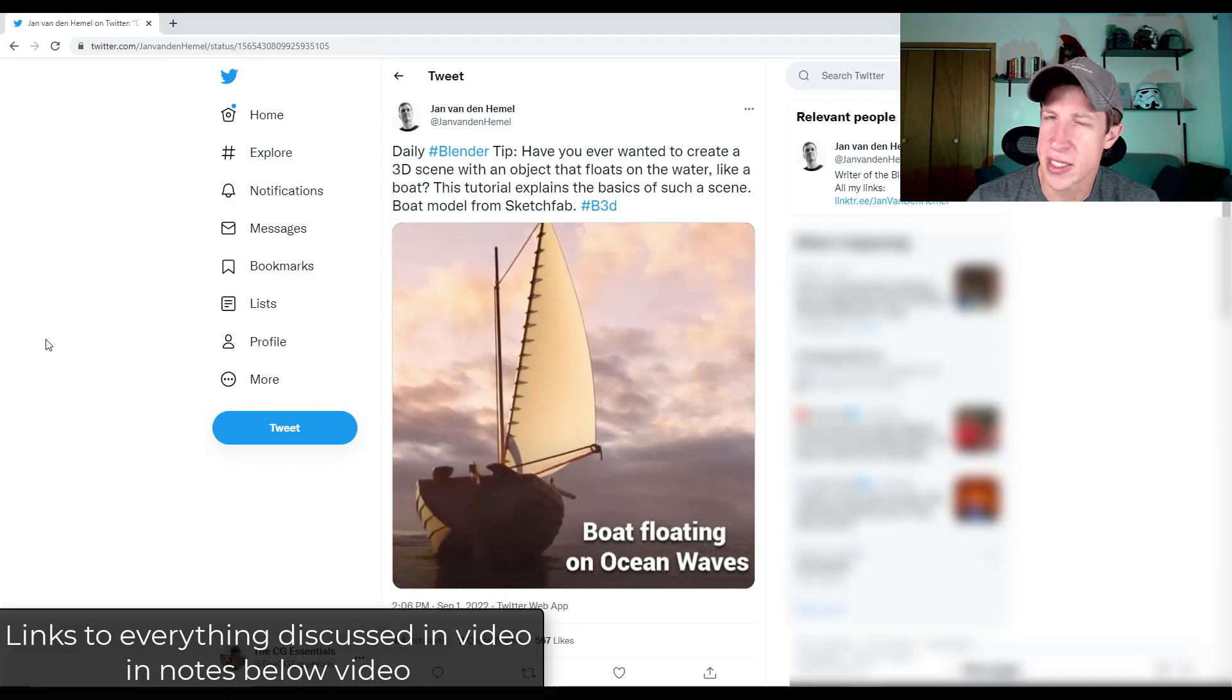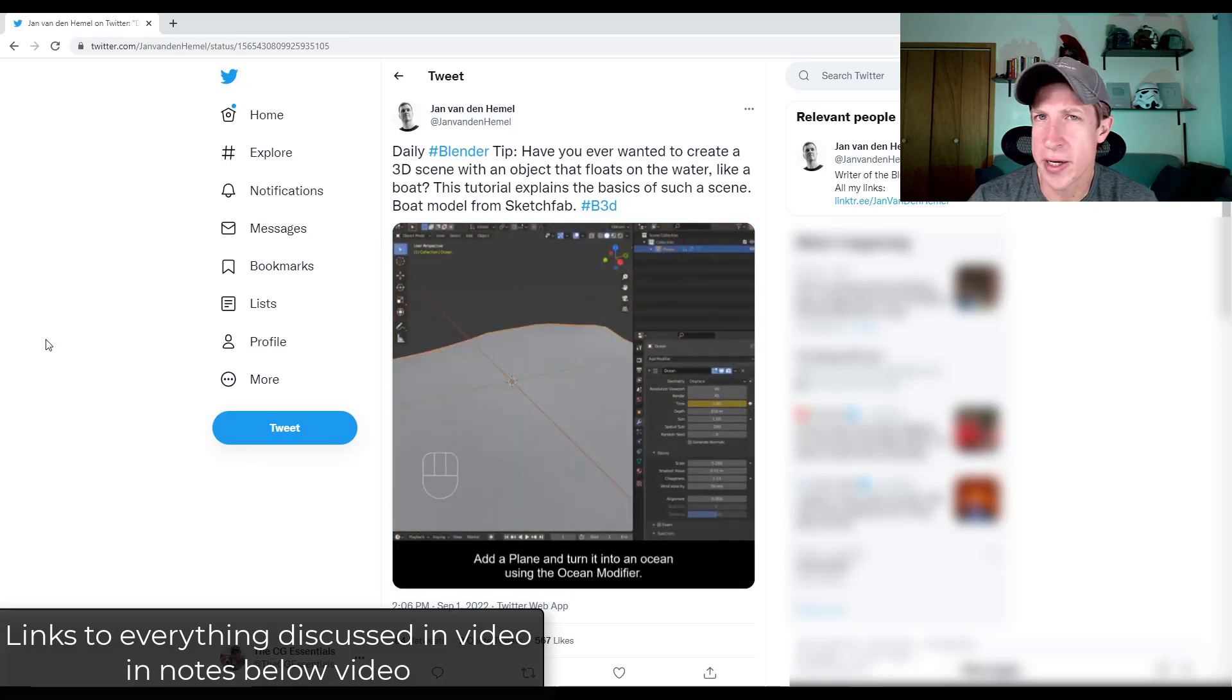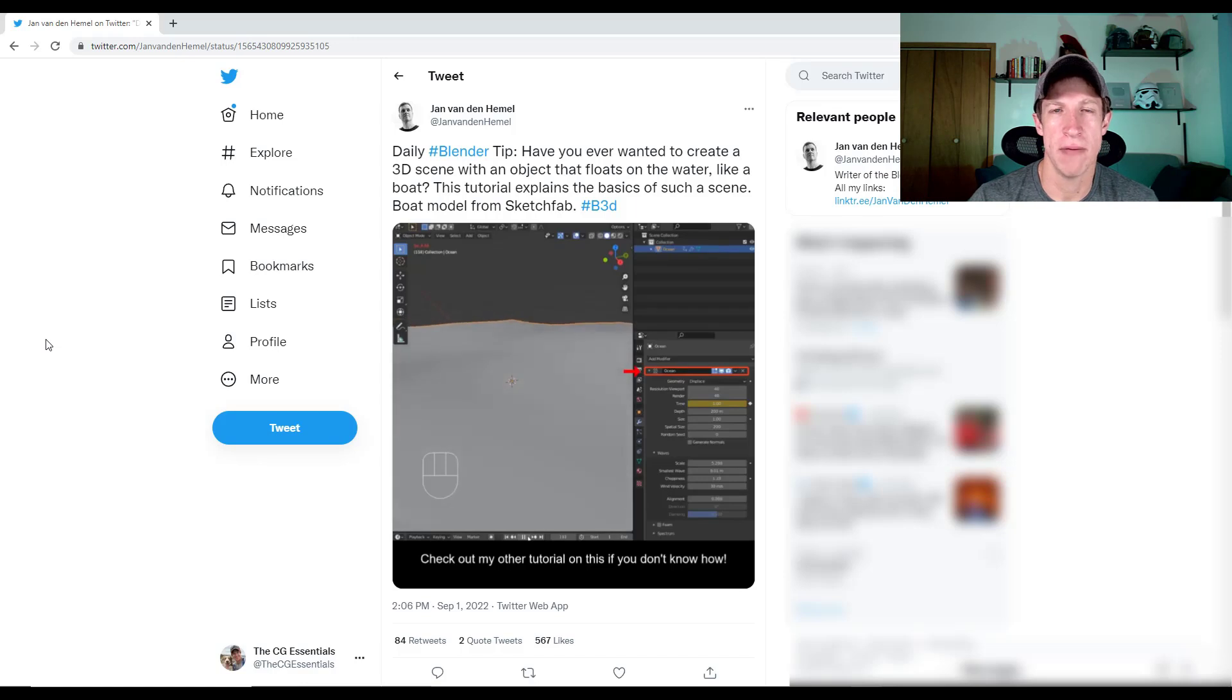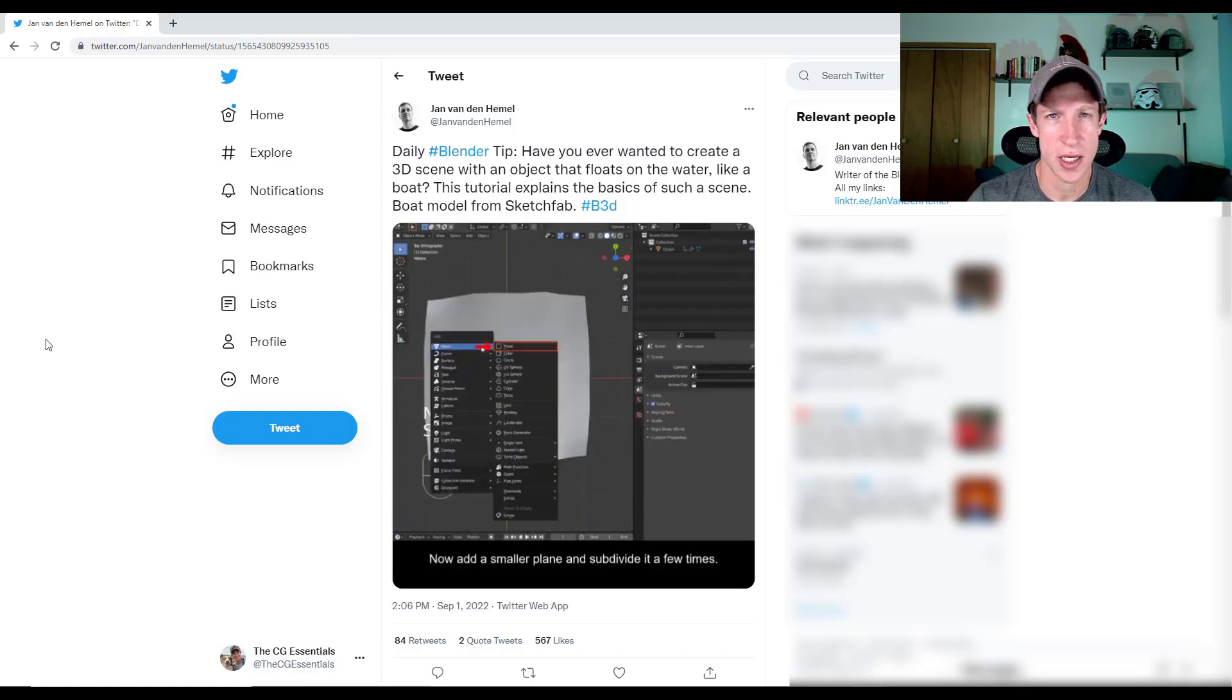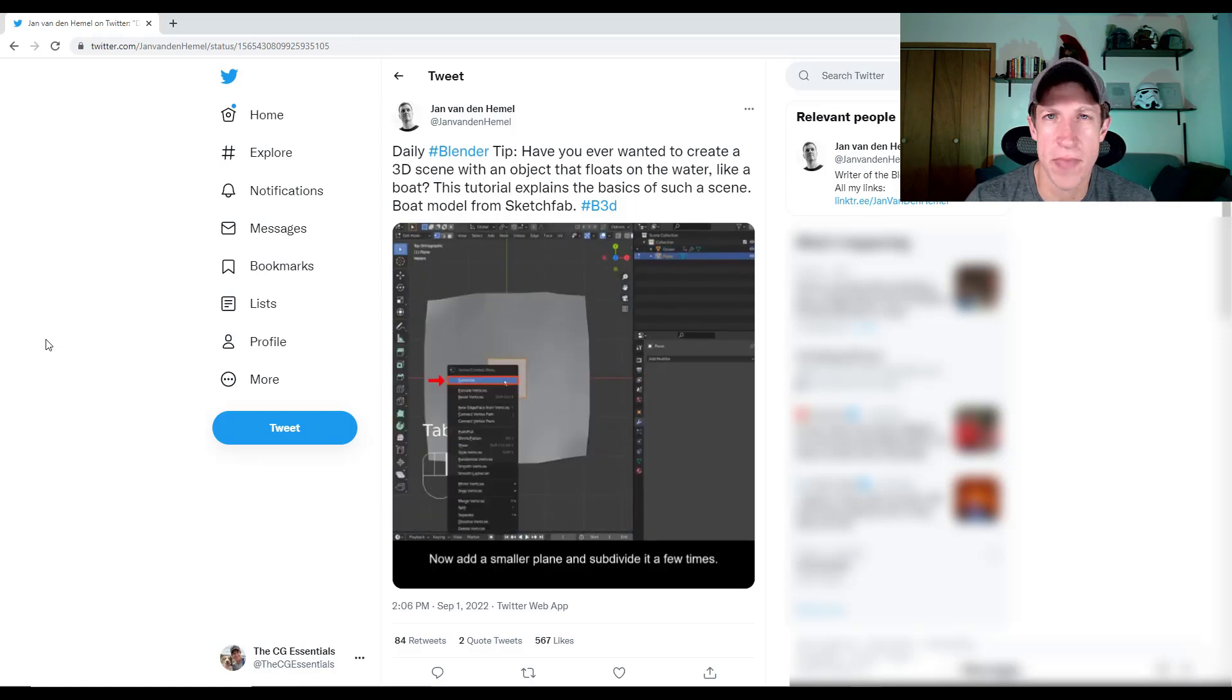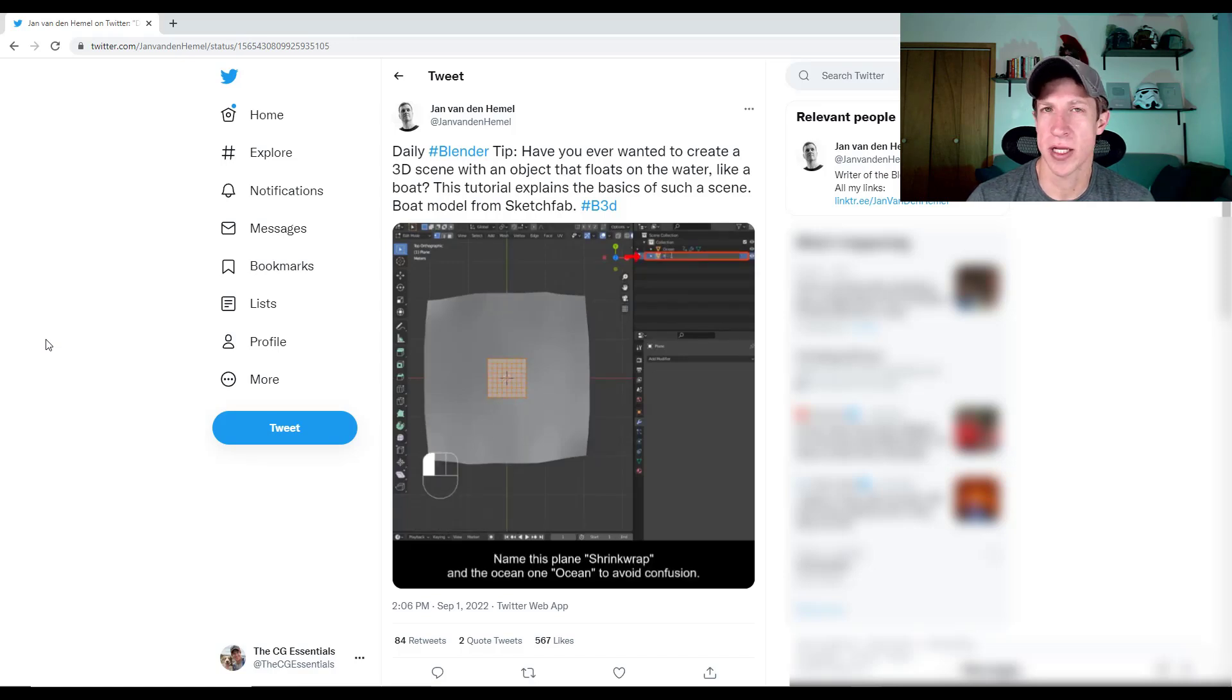All right. So first off, because it's cool, Jan from Blender Secrets has rolled out a really cool quick tutorial showing you how to make a boat floating on waves in the ocean. So if you don't follow Jan, he has amazing daily tips on how to use Blender.